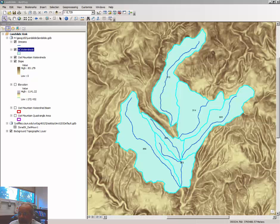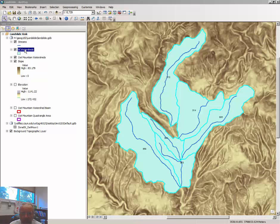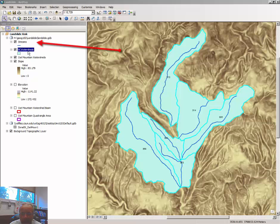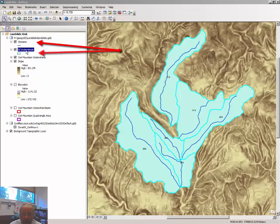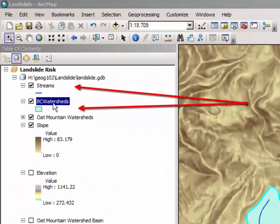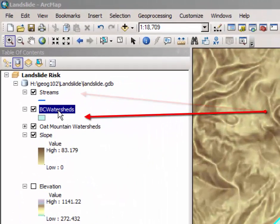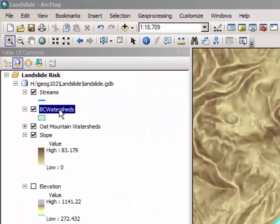Hi this is Dr. Graves back with part two of the landslides video tutorial. When we left off we had just created the Browns Canyon watershed layer and at this point we're going to join the data from the streams layer to the Browns Canyon watershed layer. Here's how you do that.